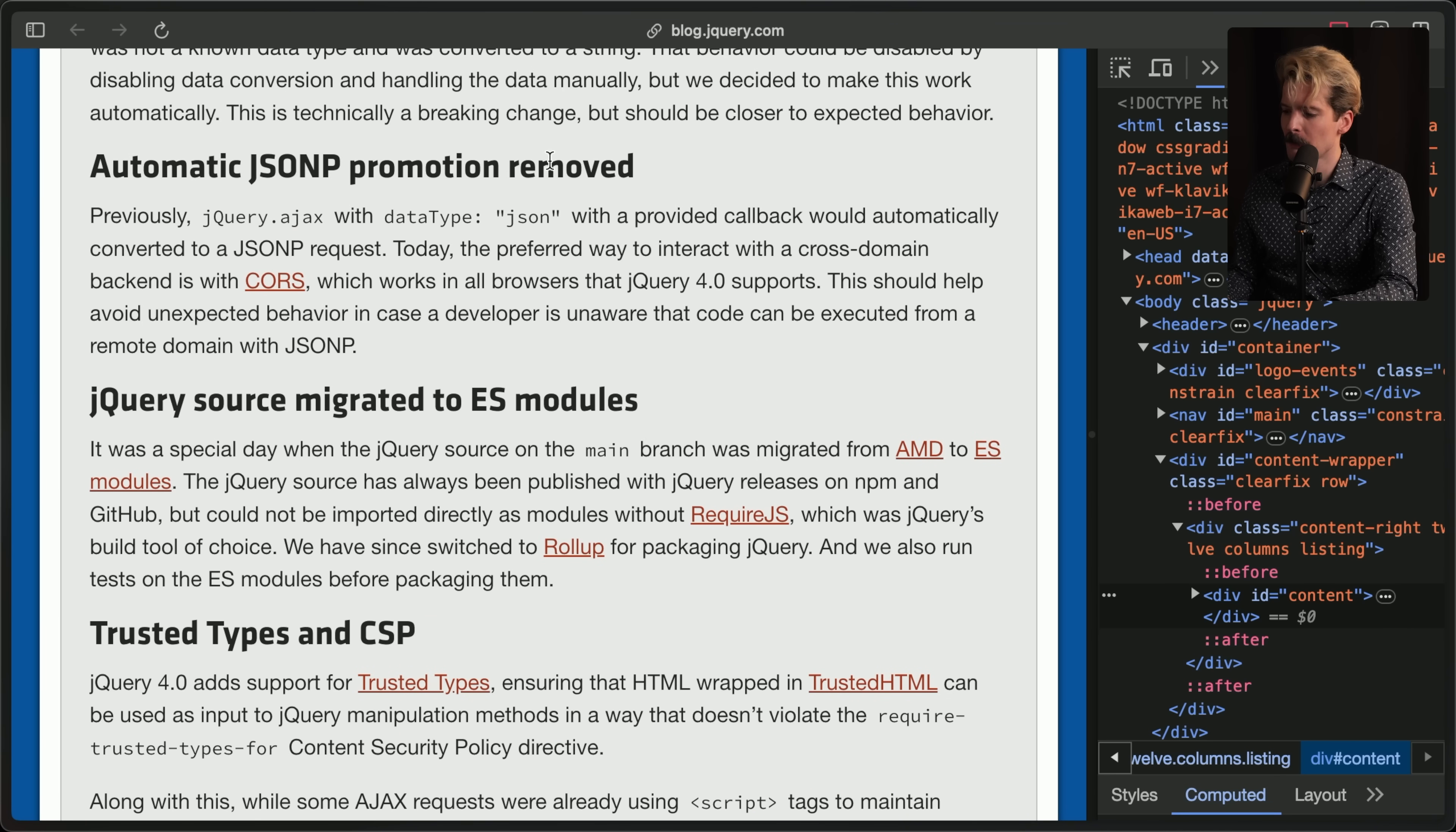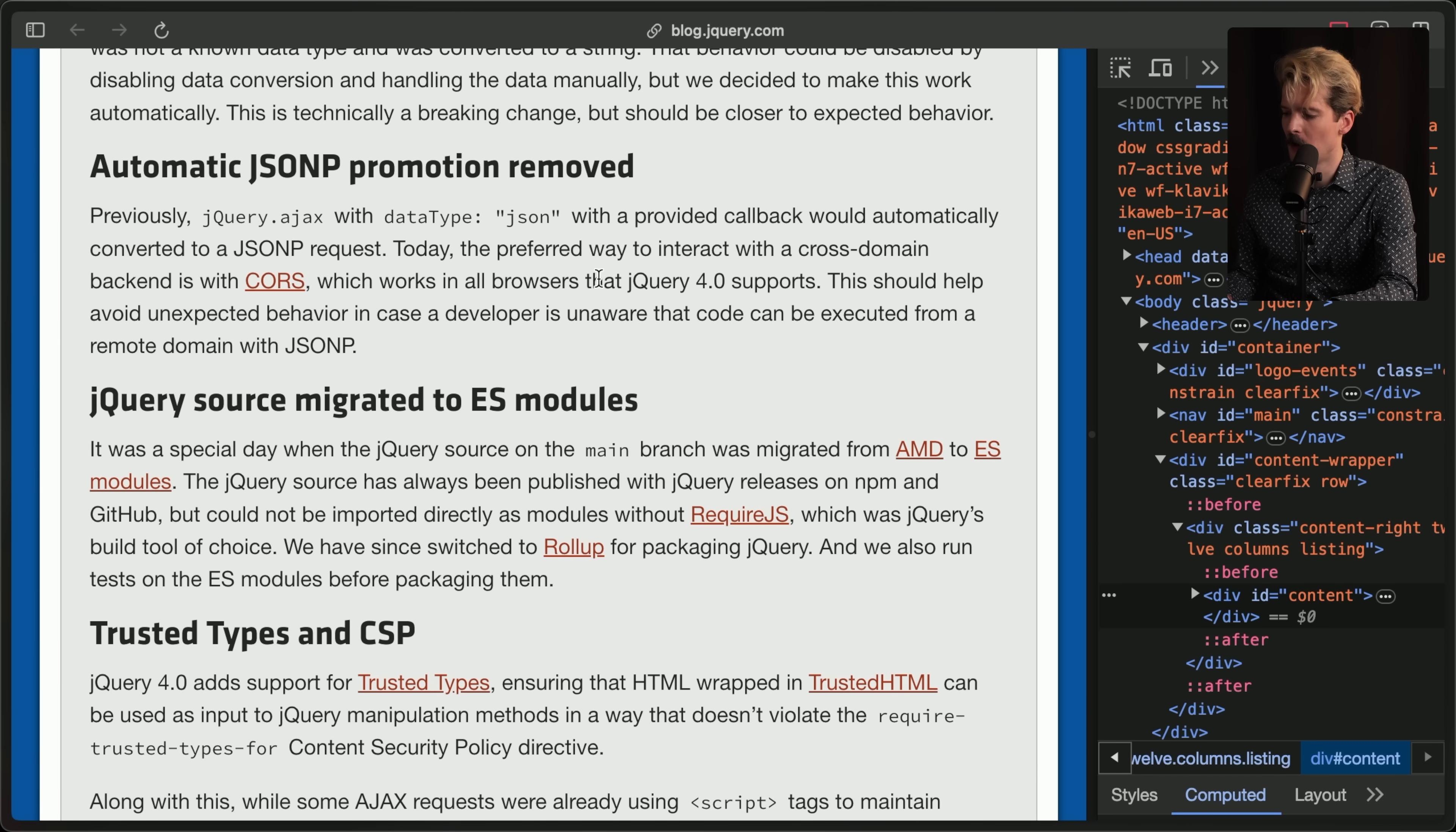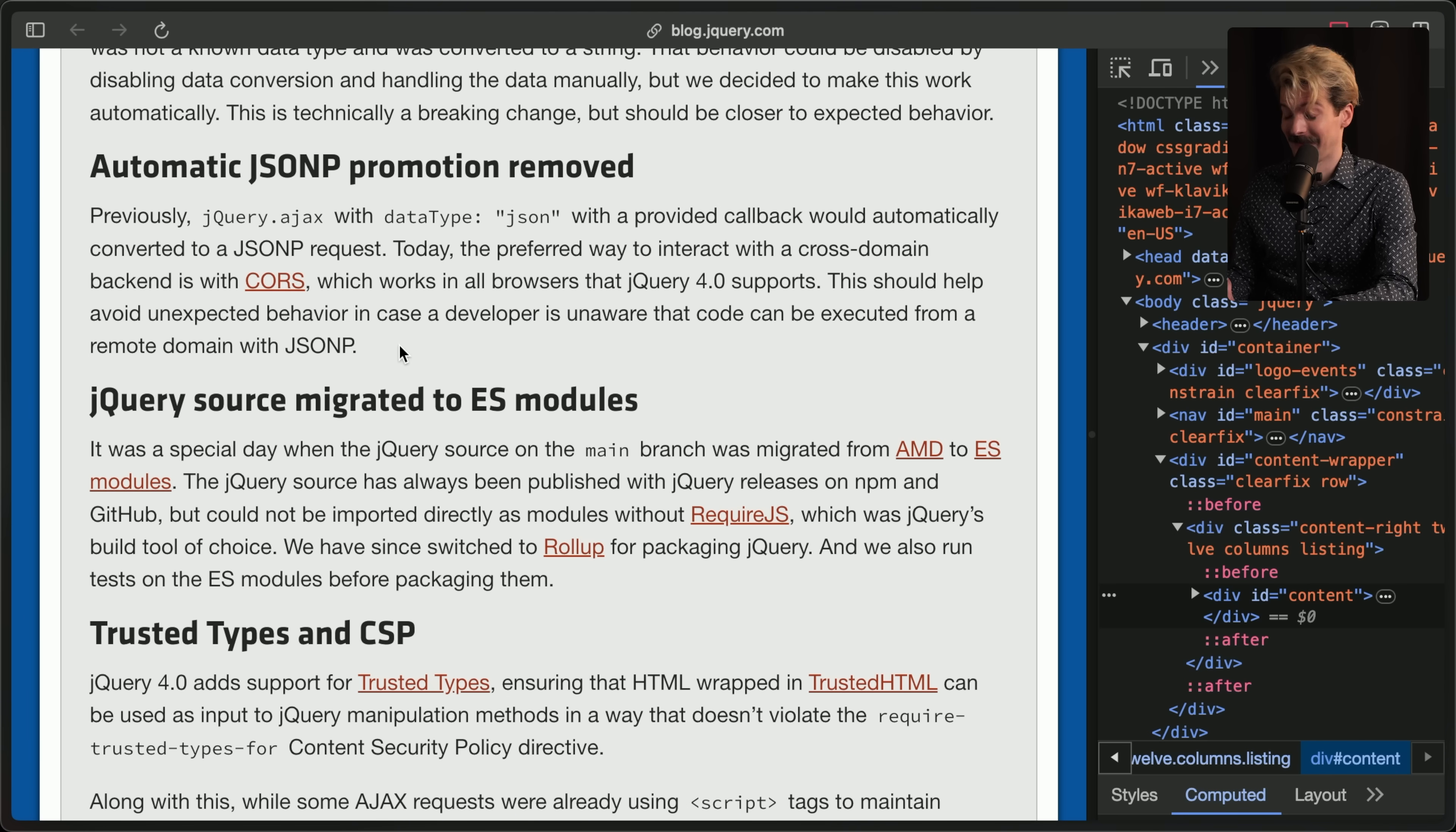Automatic JSONP promotion removed. Previously, jQuery.ajax with data type JSON with a provided callback would automatically convert to a JSONP request. Today, the preferred way to interact with a cross-domain backend is with cores, which works in all browsers that jQuery 4 supports. This should help avoid unexpected behaviors in case a developer is unaware that code could be executed from a remote domain with JSONP. Again, I didn't know that was a thing. Thankful that they called it out.